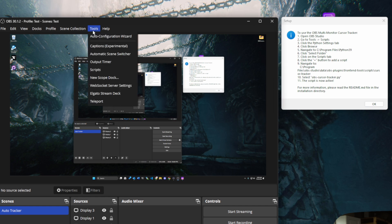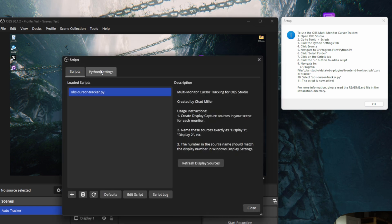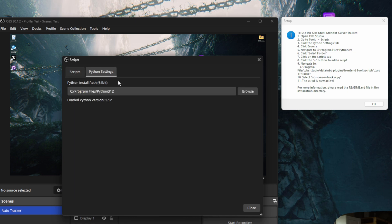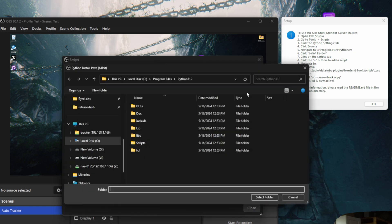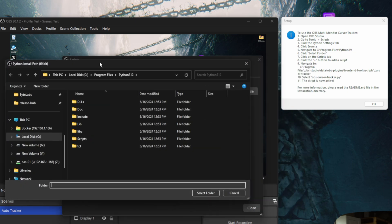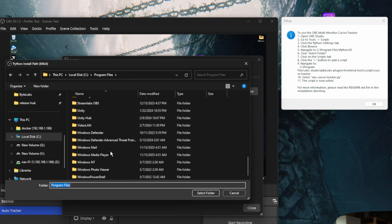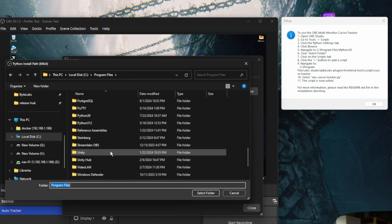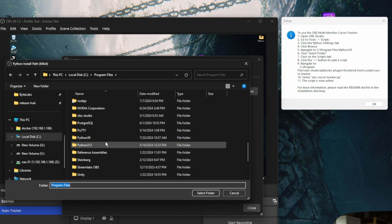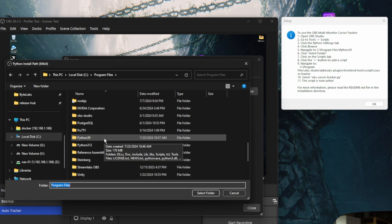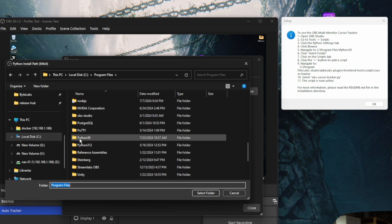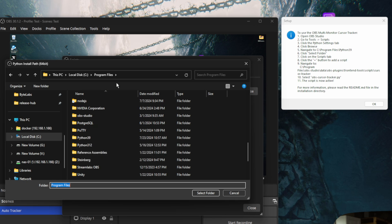Then we're going to go to tools. We're going to go to scripts. We're going to click the Python settings tab, and then we're going to click browse. And by default, if you do have Python or don't have Python installed, and it installs Python 3.9, it should create a folder called Python 39 in the program files folder. And you can click that.